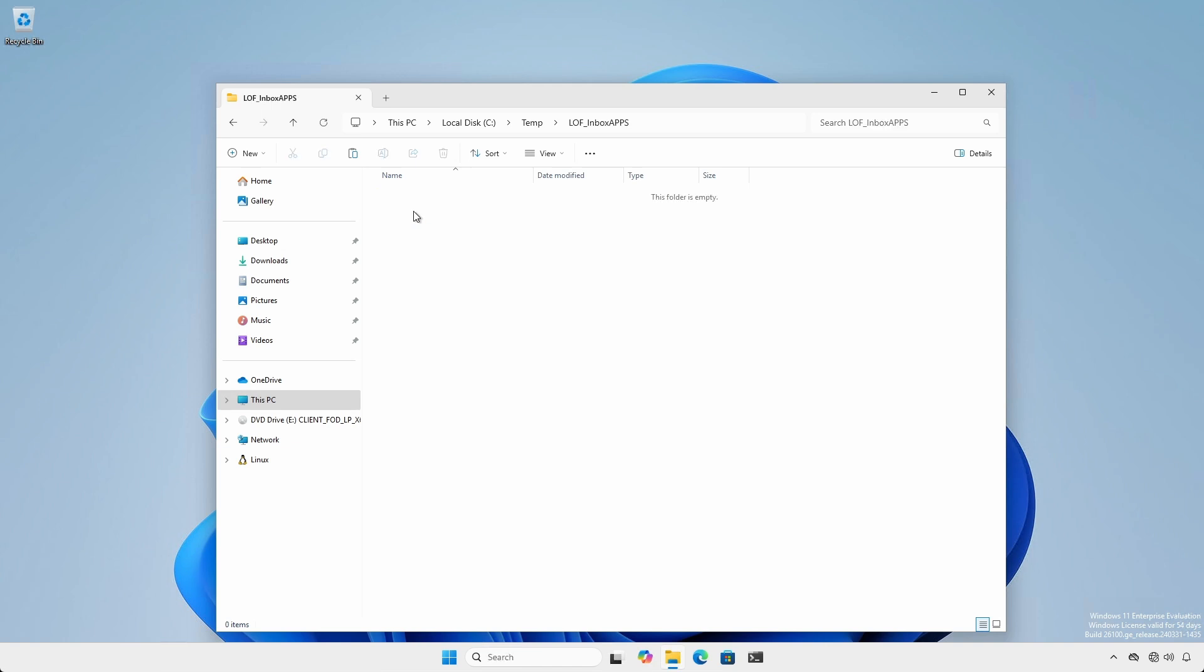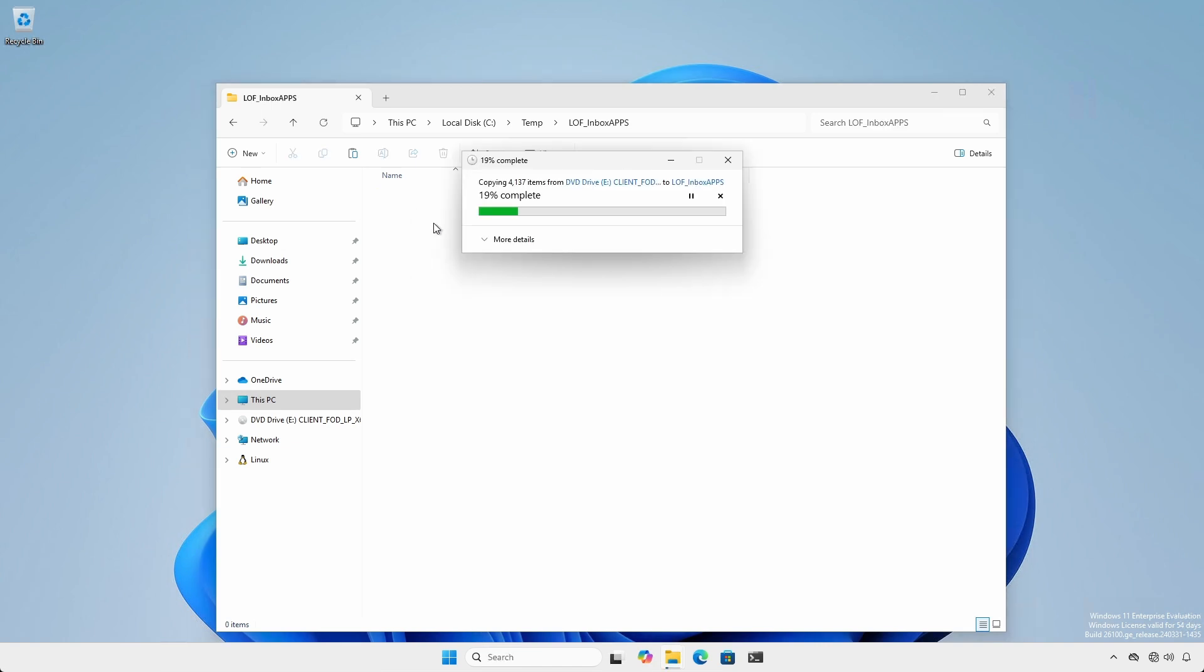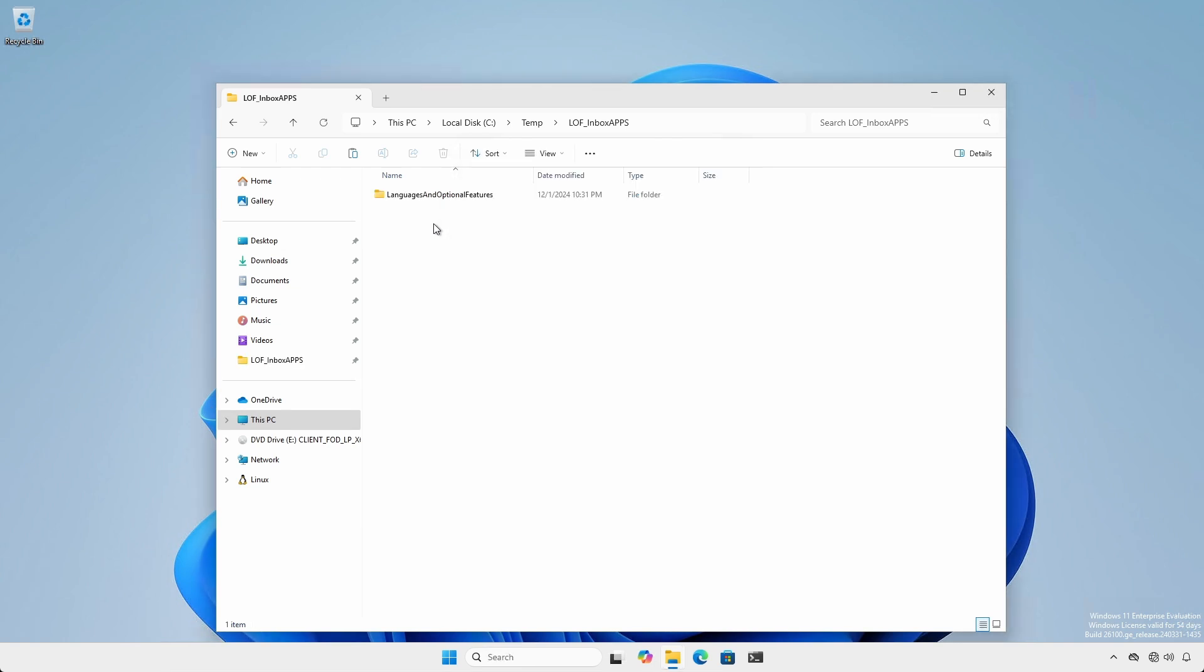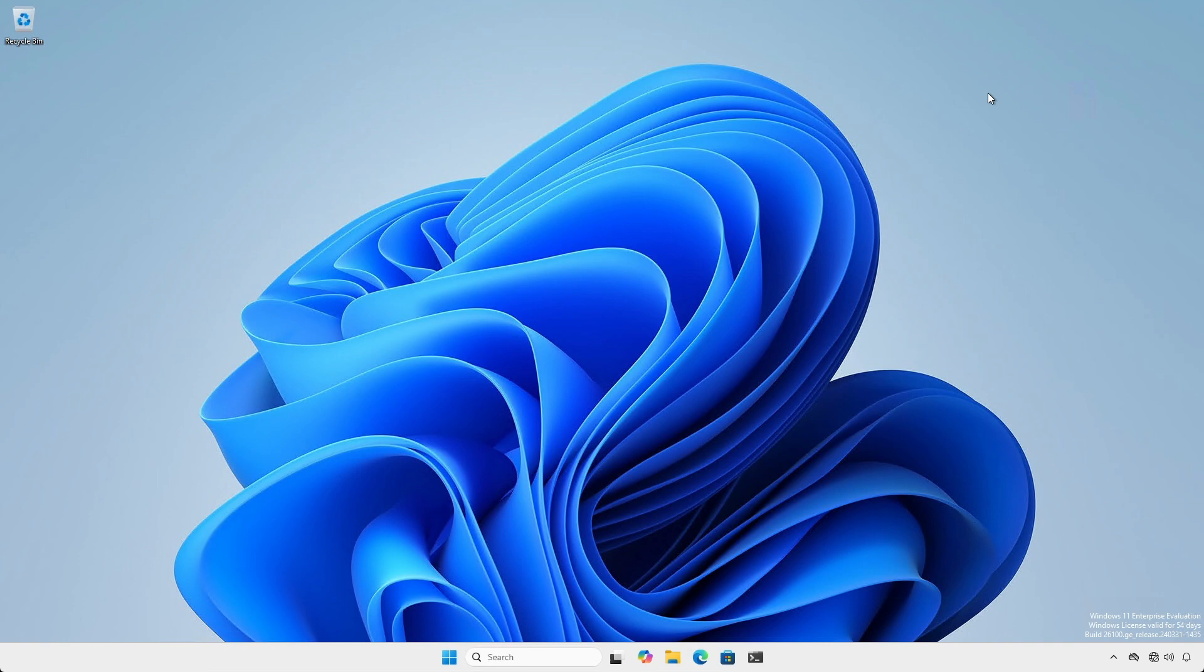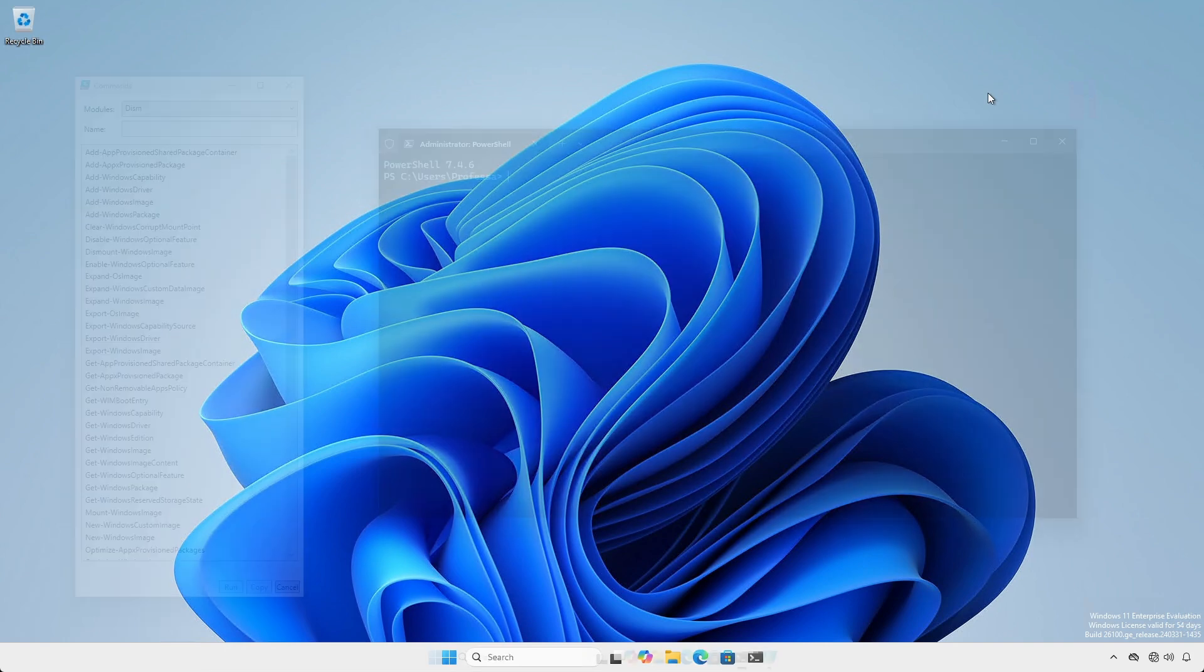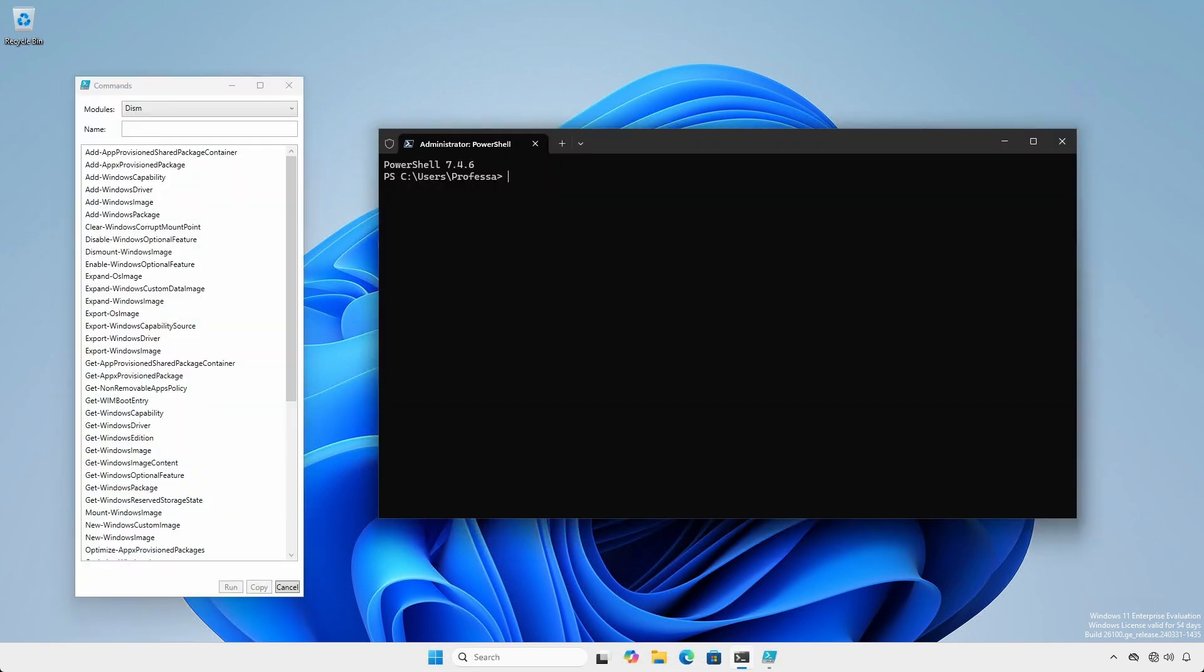In this example, I'm extracting locally to c:\temp\LOF_Inbox apps. Although Deployment Image Servicing and Management is the mechanism to deploy the features, we will focus on using the Dism PowerShell module commandlets.